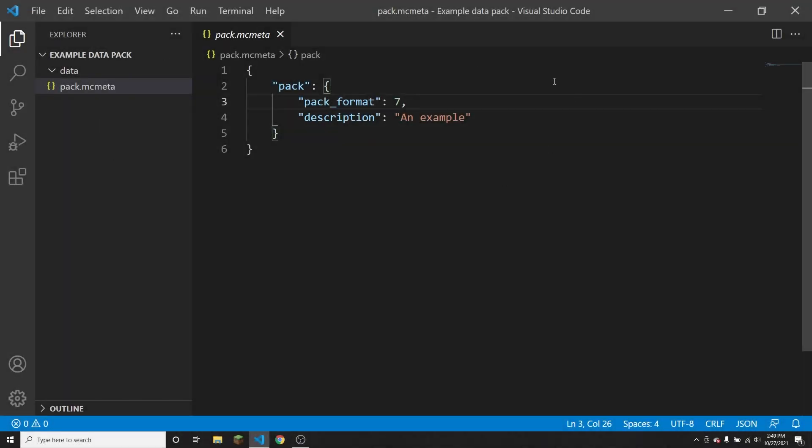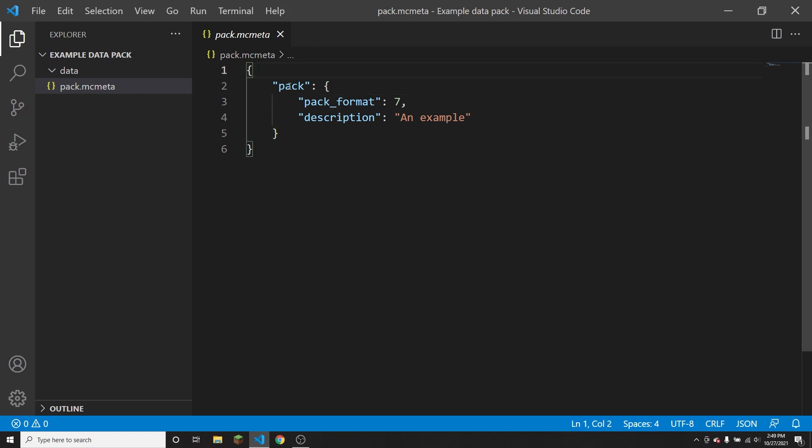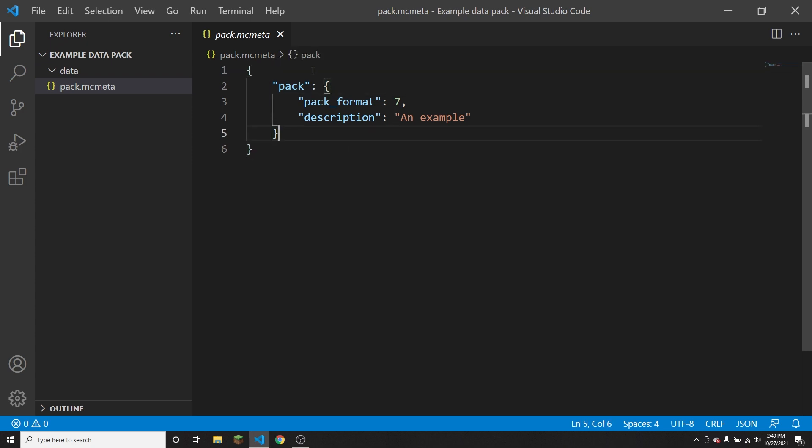So I have here everything that goes into the pack.mcmeta file. You've got these outer parentheses, and then you have pack in quotation marks, then inner parentheses after pack, and then the only two parameters are pack format and description.